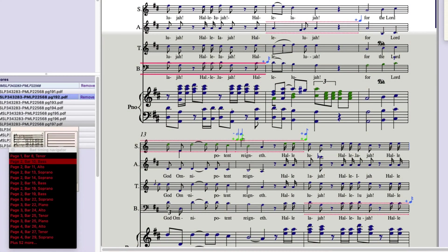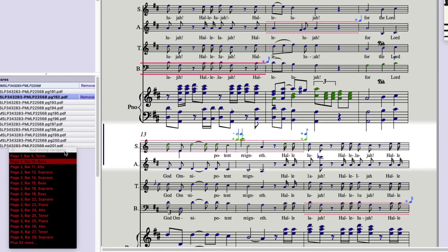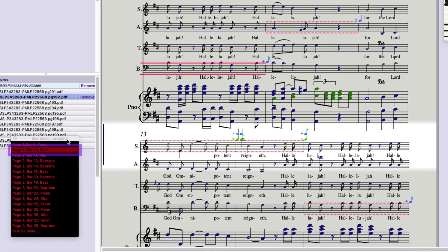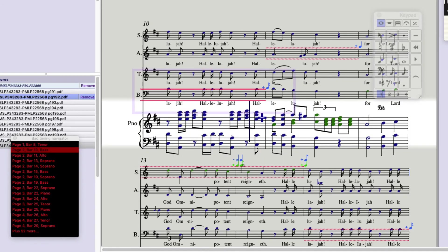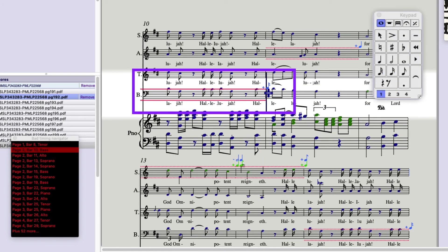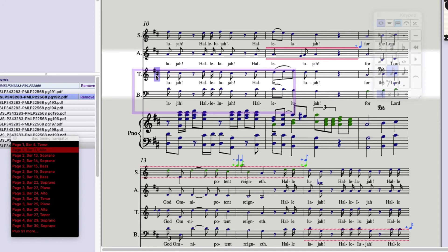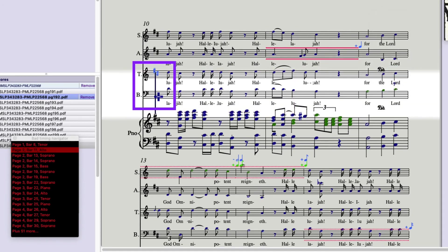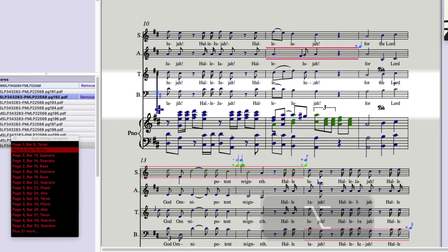Let's put some of these techniques together and clean up page two. Looking at the bad timing navigator, I see that page two, bar 10, bass. So I click on that. It's got an extra 16th. I find the note. Keypad 2. That fixes that. I also notice I'm missing a key signature. Select it above. Opt click. There we go. That fixes that.